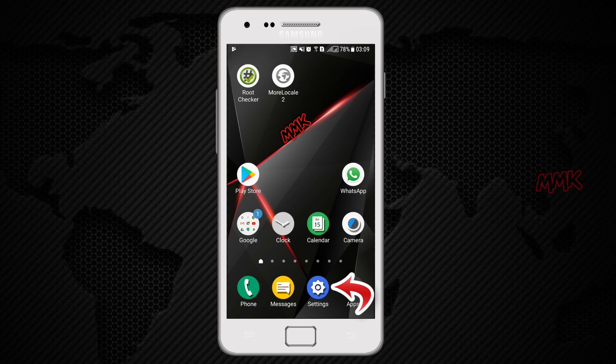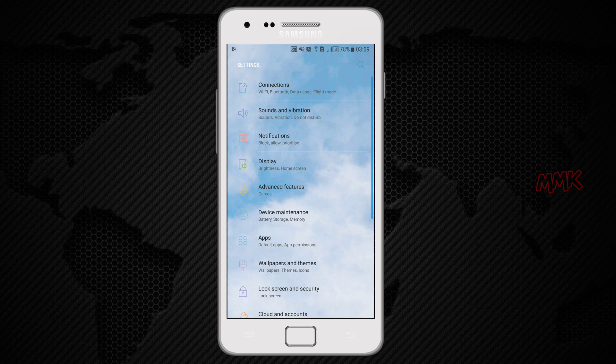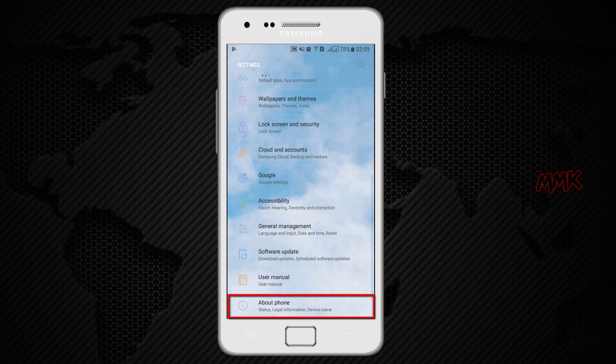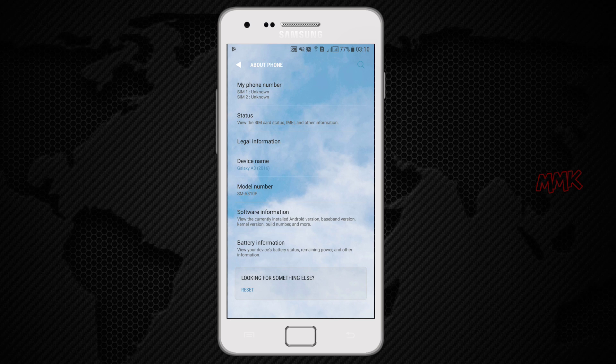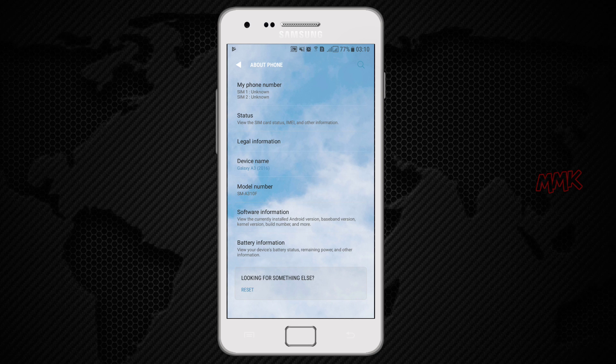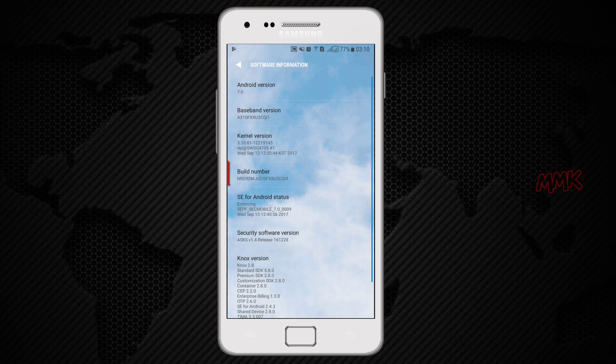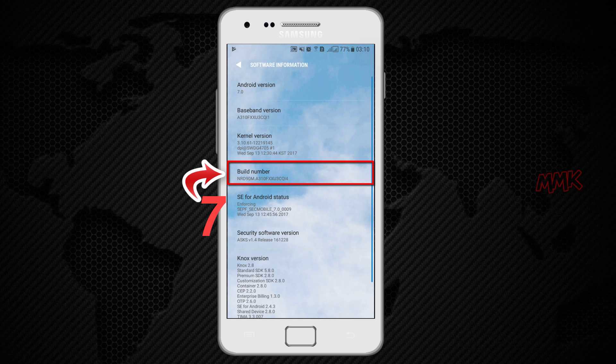Go to settings. Scroll down to the bottom and tap about phone. Go to software information. Locate the build number field and tap the build number seven times to enable developer options.